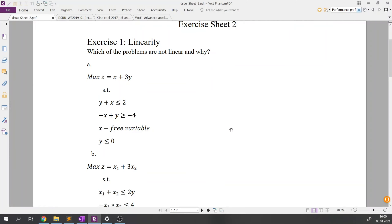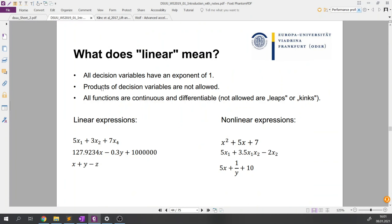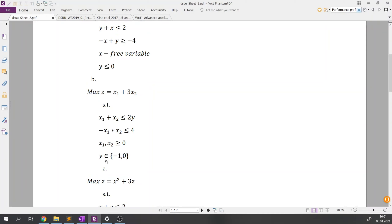For problem B, we see that x1 is multiplied by x2, which violates the rule about products of decision variables — so the problem is non-linear. Additionally, variable y can take only values −1 or 0, which makes the problem integer. So the constraint on line 2 makes it non-linear, and the bounds on variable y make it integer. This problem is a non-linear mixed-integer optimization problem.